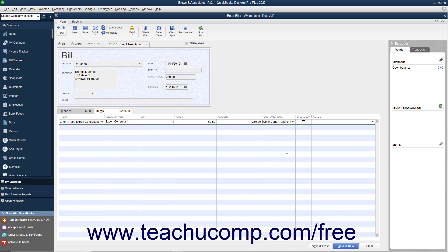You should also mark each line item as not billable by clearing the check mark from the box shown in the billable column. You do this because all charges in the Client Trust AP account will be paid using funds from the Client Trust account. Because of this, you would not want to pass those costs through to the client in an invoice, which would double their effect. Therefore you mark the line items as not billable to prevent this possibility.